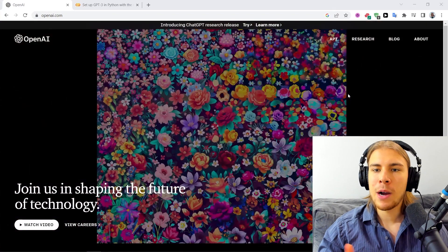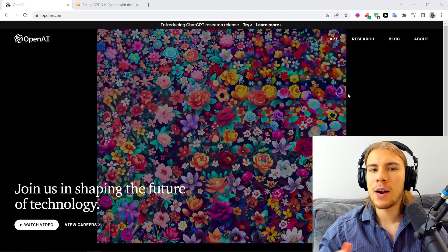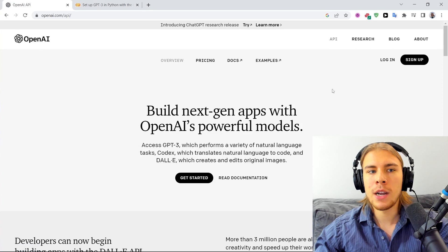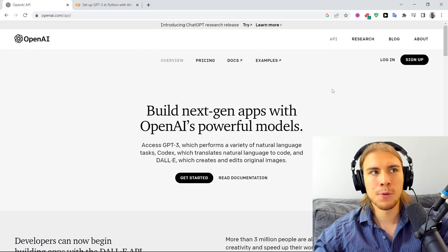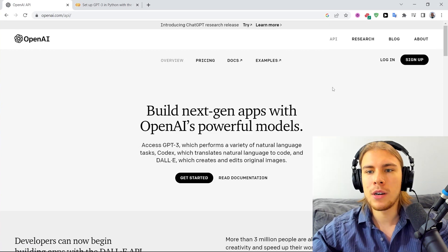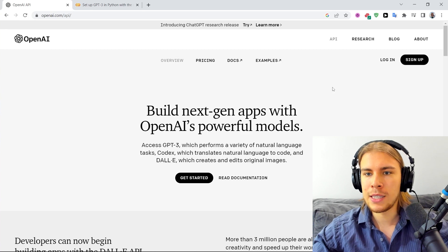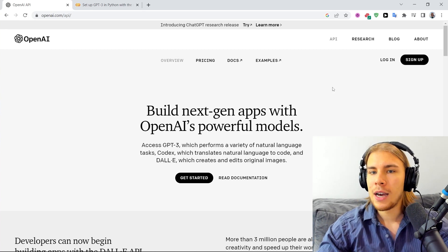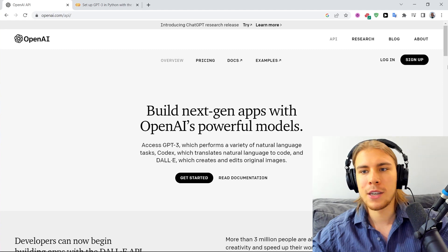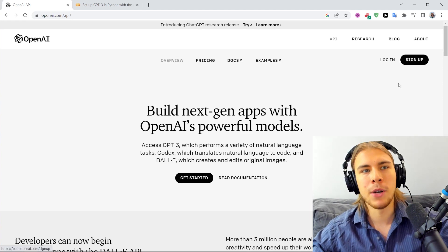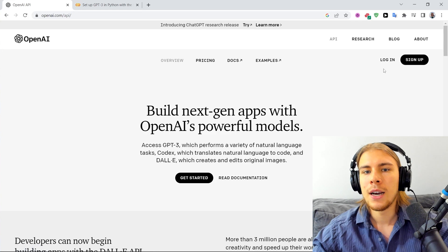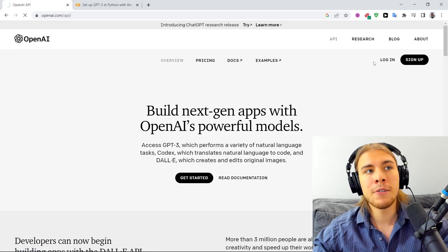Now let's jump into setting up an OpenAI account and getting the API keys and all that good stuff we need to start using it in Python. I am on the OpenAI website right now and to use the API, we click on the API — that's where you need to either create a new account or log into an existing one. I already have an account. It's a fairly simple process: just sign up and put in your details. I'm going to log into mine right now.